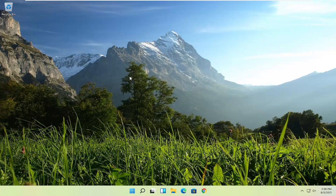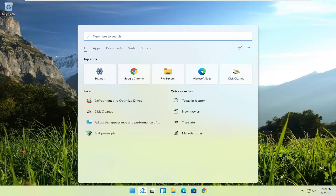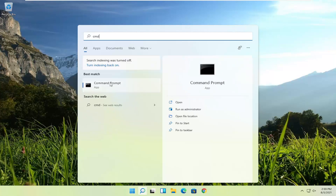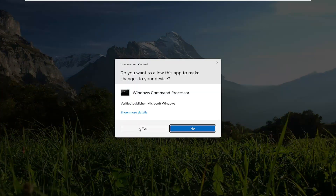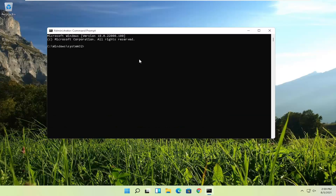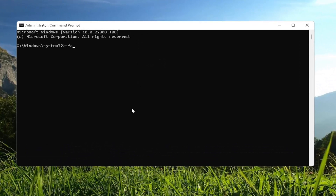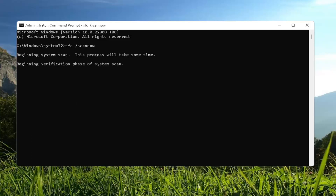One further thing a lot of people don't think about when trying to optimize their computer is checking for file system errors. By running the System File Checker utility, it can fix issues in the background which should improve the performance of your computer. Open up the search menu, type in "CMD" — the best result should come back with Command Prompt. Right-click on it and select "Run as administrator." If you receive the User Account Control prompt, select Yes. In the elevated command line window, type in SFC followed by a space, then forward slash, then scannow — all one word. Hit Enter on your keyboard to begin the system scan. This will take a few minutes to run, so please be patient.